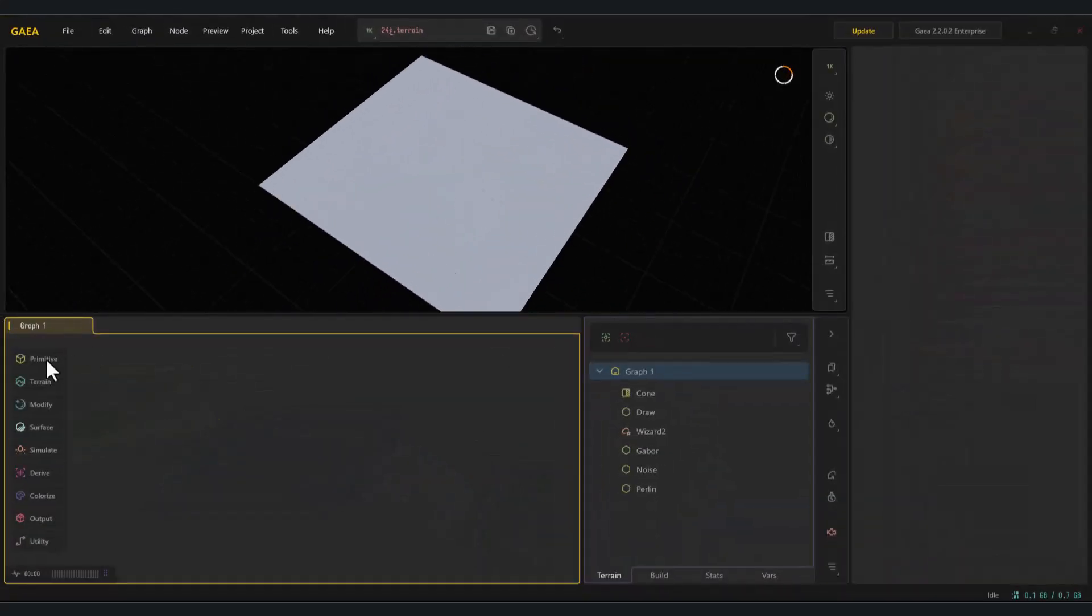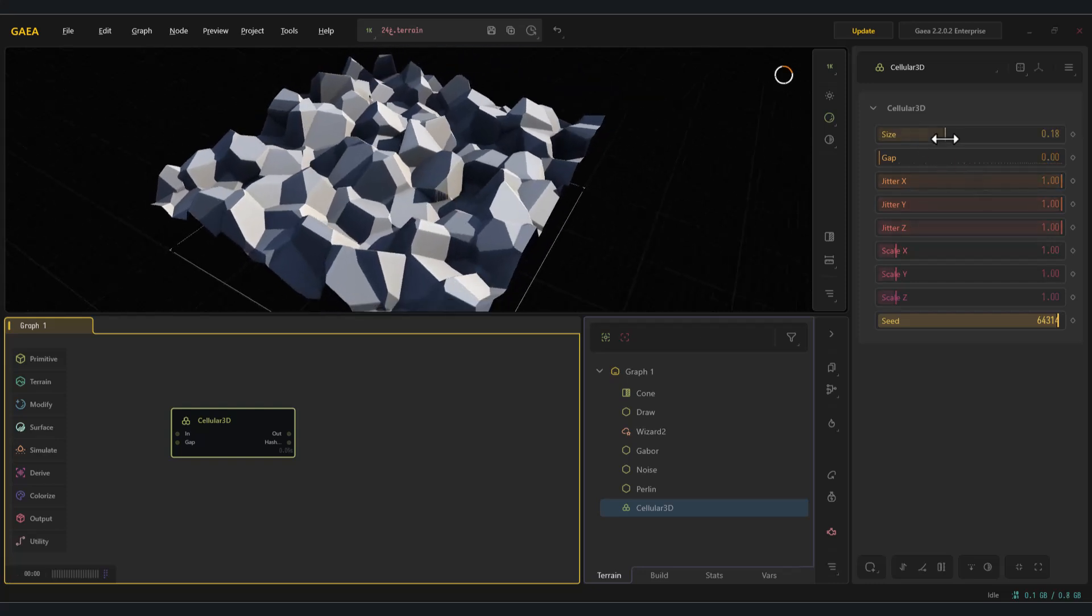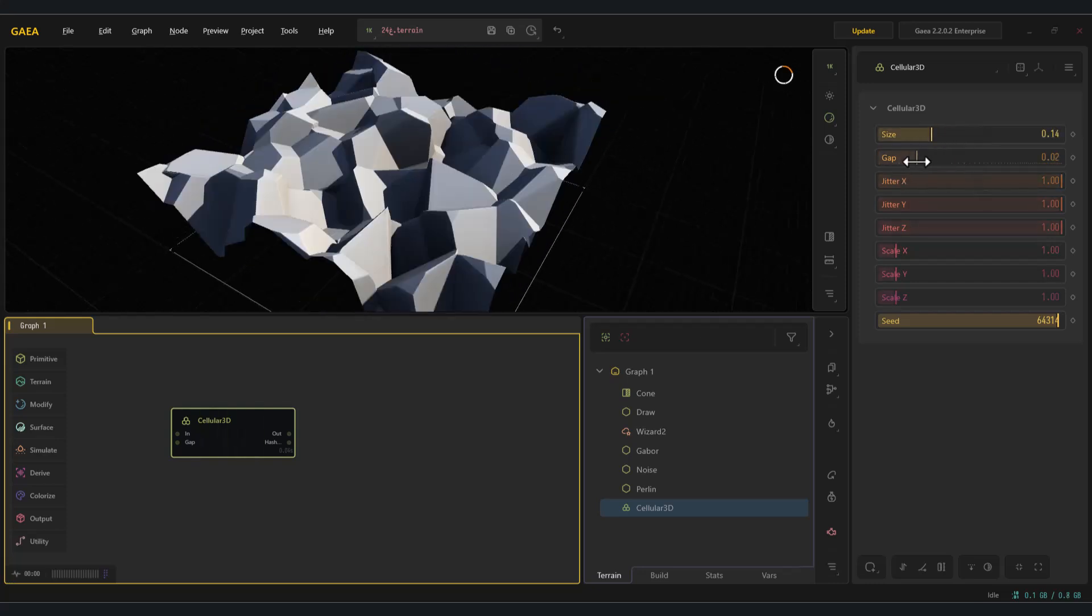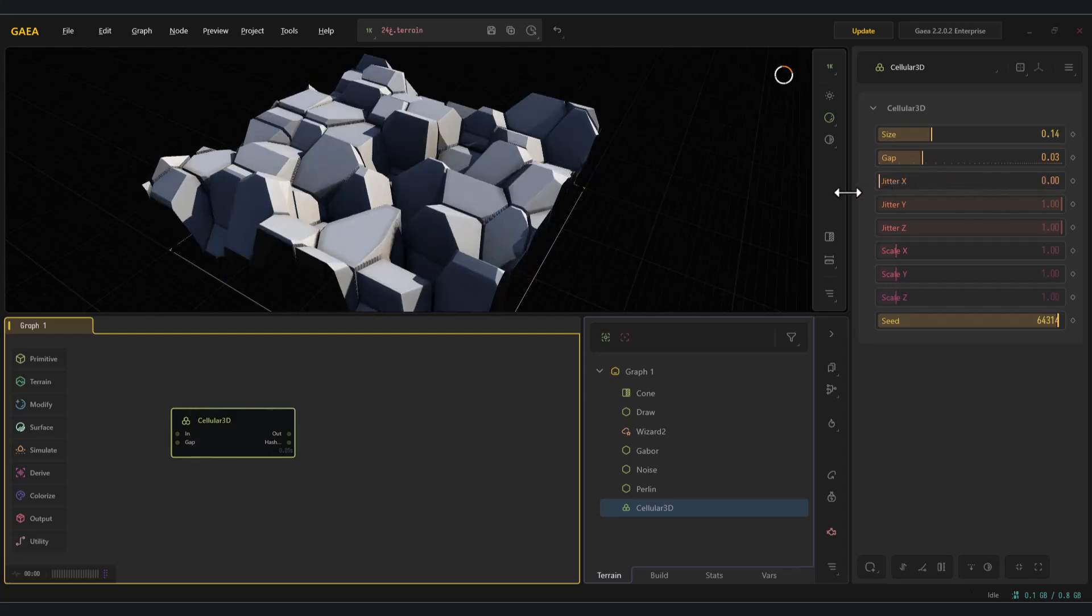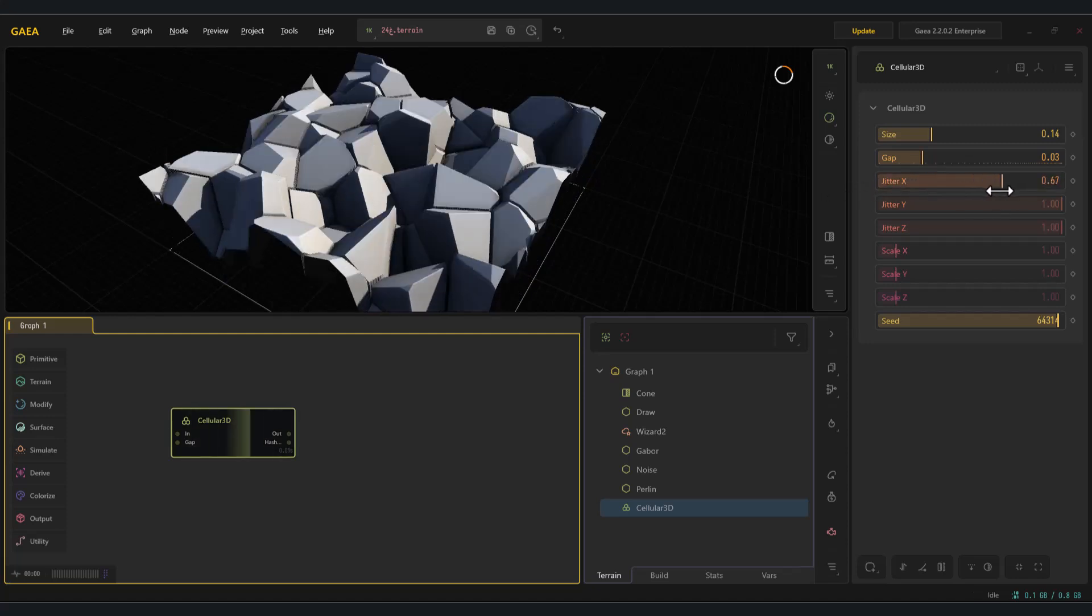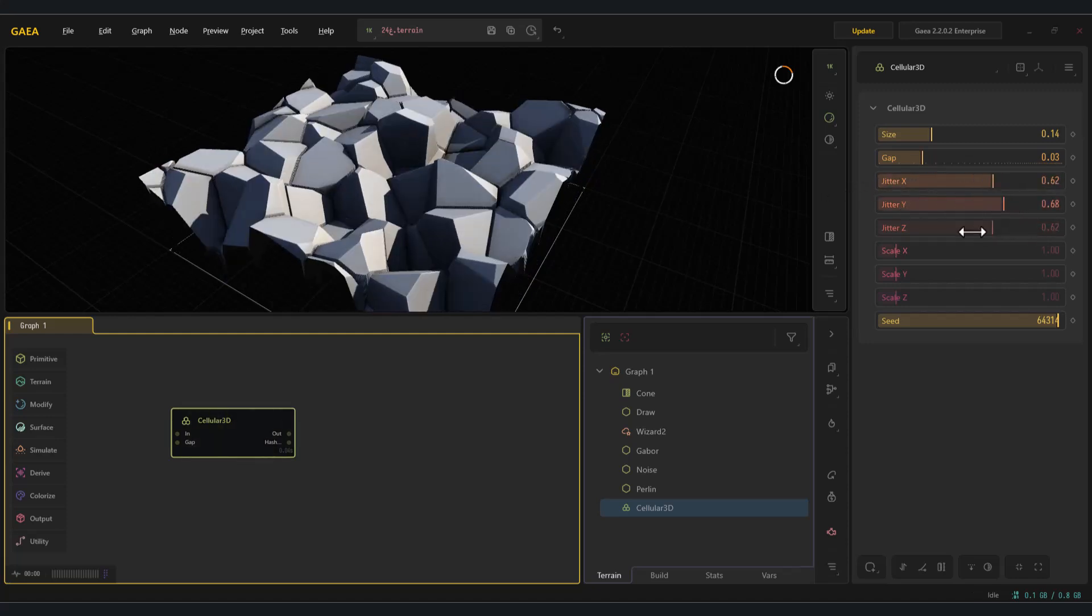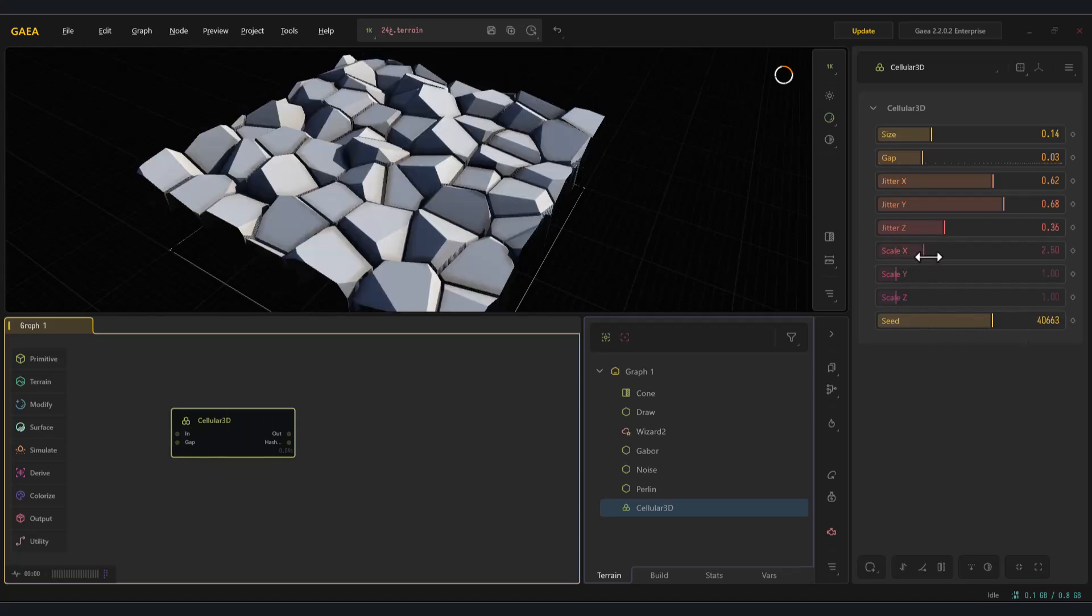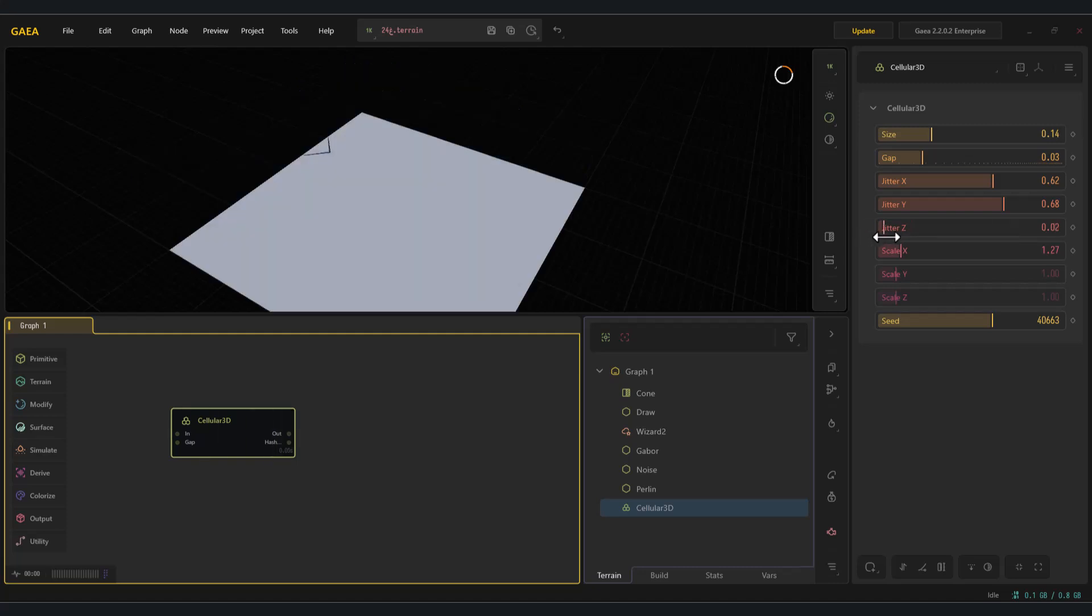The cellular 3D. The cellular 3D node in Gaia is a volumetric cell generator that creates much more natural, fracture-like patterns than a flat 2D cellular. It's ideal for cracked ground, basalt columns, and erosion mass that look integrated into the terrain rather than just surface details.